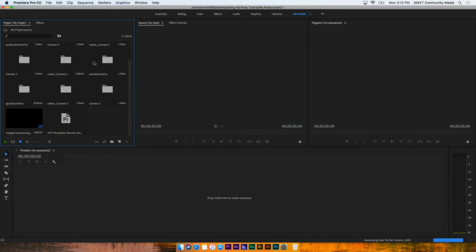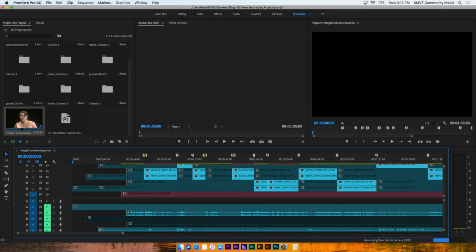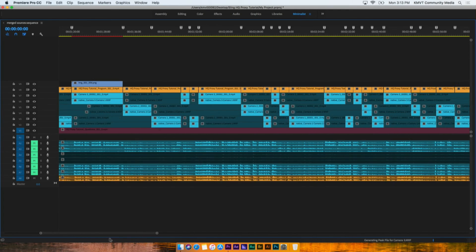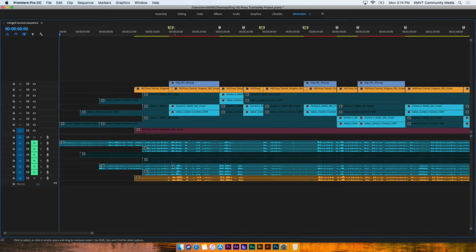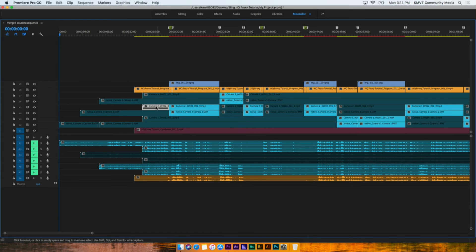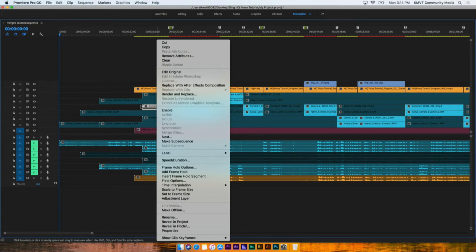You will find several new folders in your project window that contain all your assets. A new sequence containing all of the files used to create your project has also been created. Each track contains its own asset. Graphics are at the top, followed by the program video. Next, the Sling inputs are aligned with the corresponding raw camera footage. At the bottom will be the quad view if you recorded it. The assets on the timeline have been cut to match the switches that you made in the Sling Studio app. Some of the assets are enabled, while others are not — this is in reference to which ones were in the program at that time.